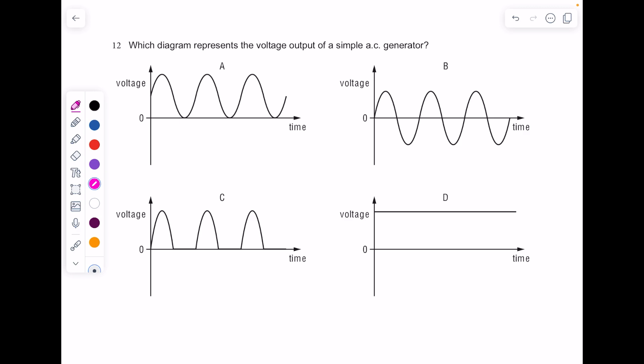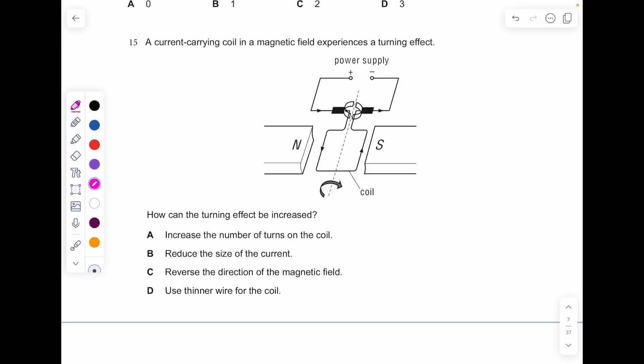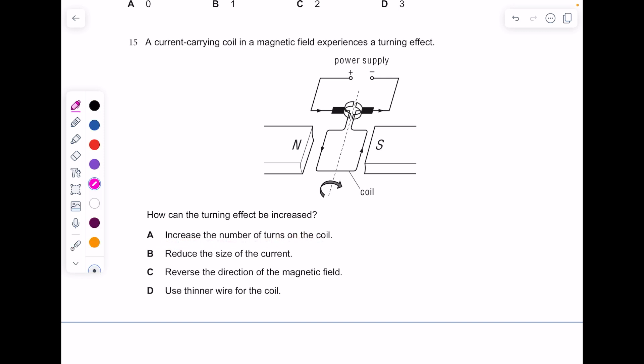Which diagram represents the voltage output of a simple AC generator? You need it showing positive and negative, so it's B. A current-carrying coil in a magnetic field experiences a turning effect. How can the turning effect be increased? The most obvious things are to increase the current or increase the number of coils, so the answer is A — increase the number of turns on the coil.